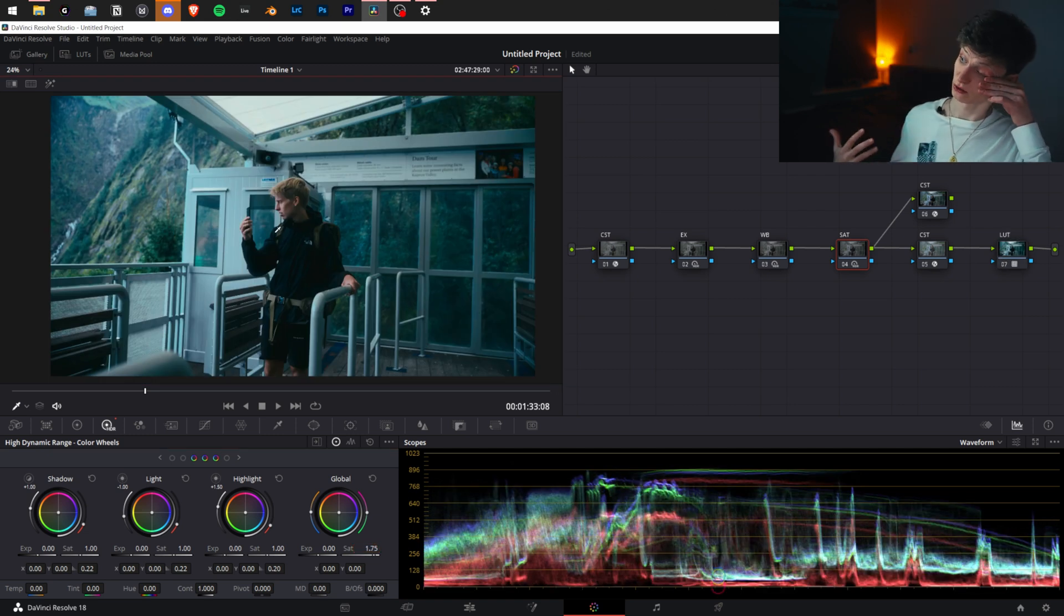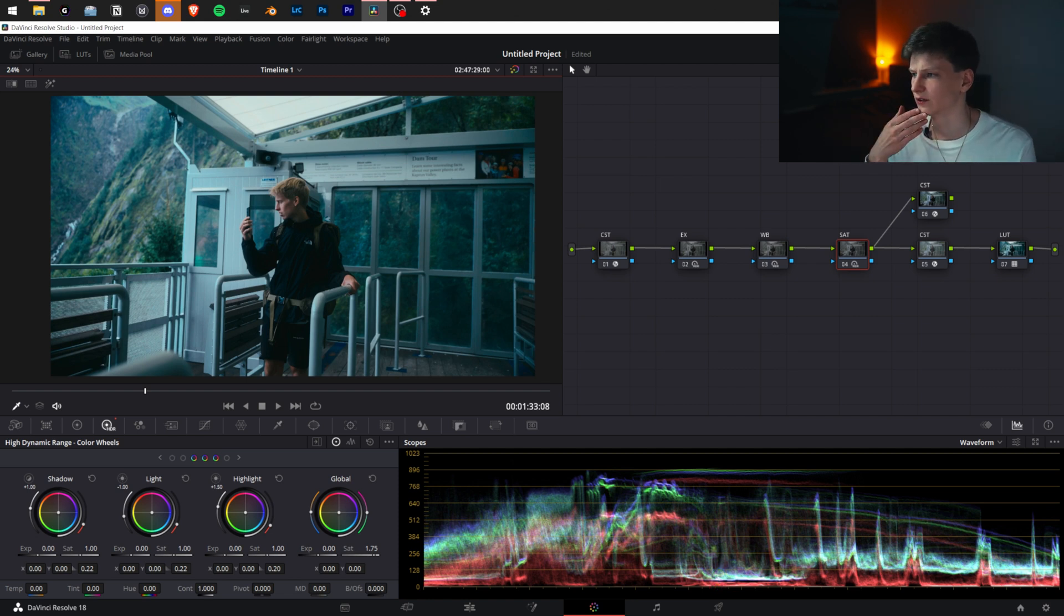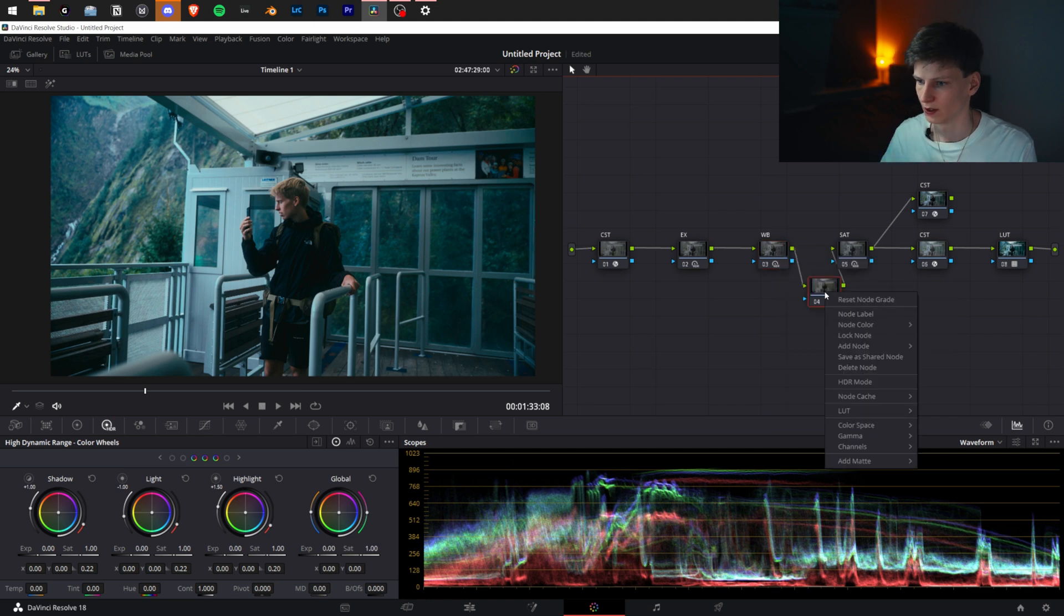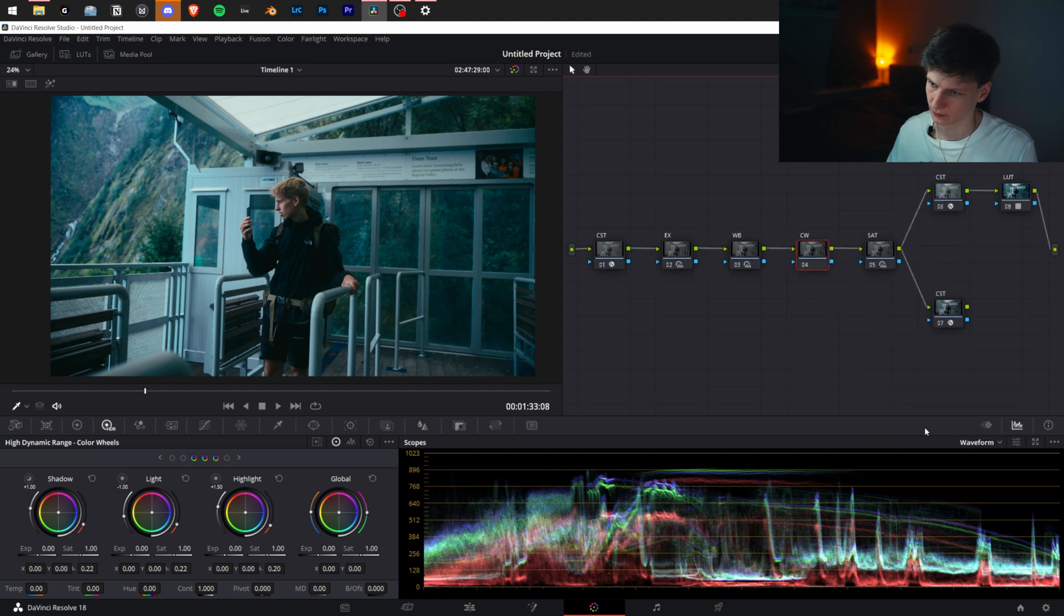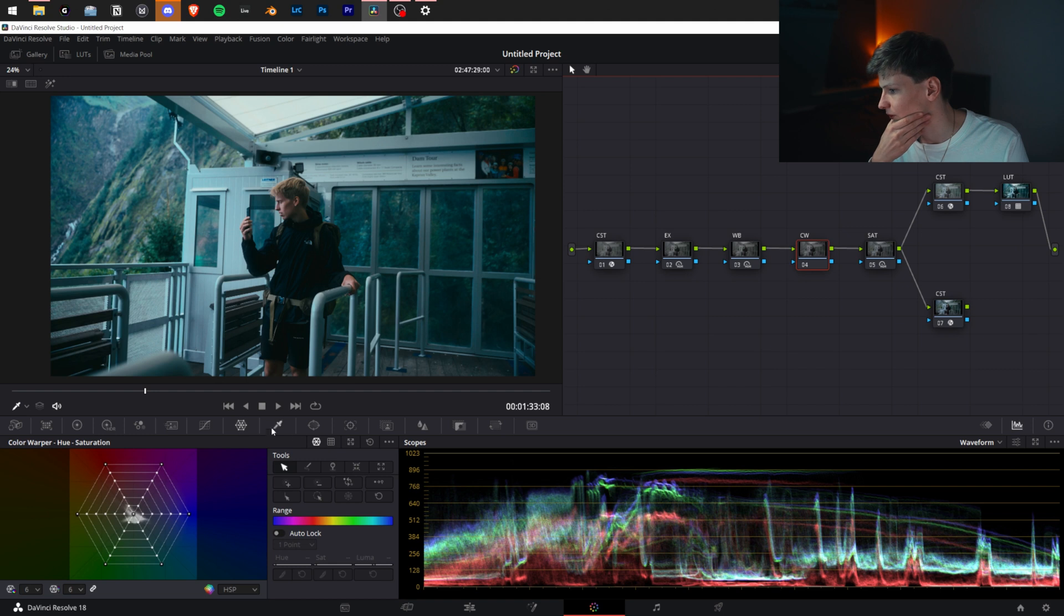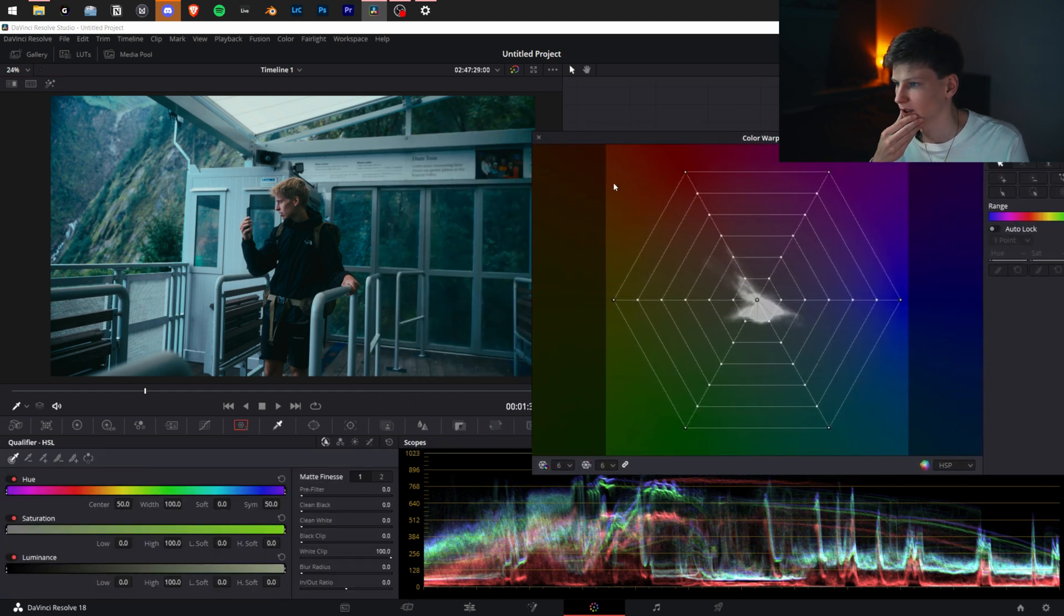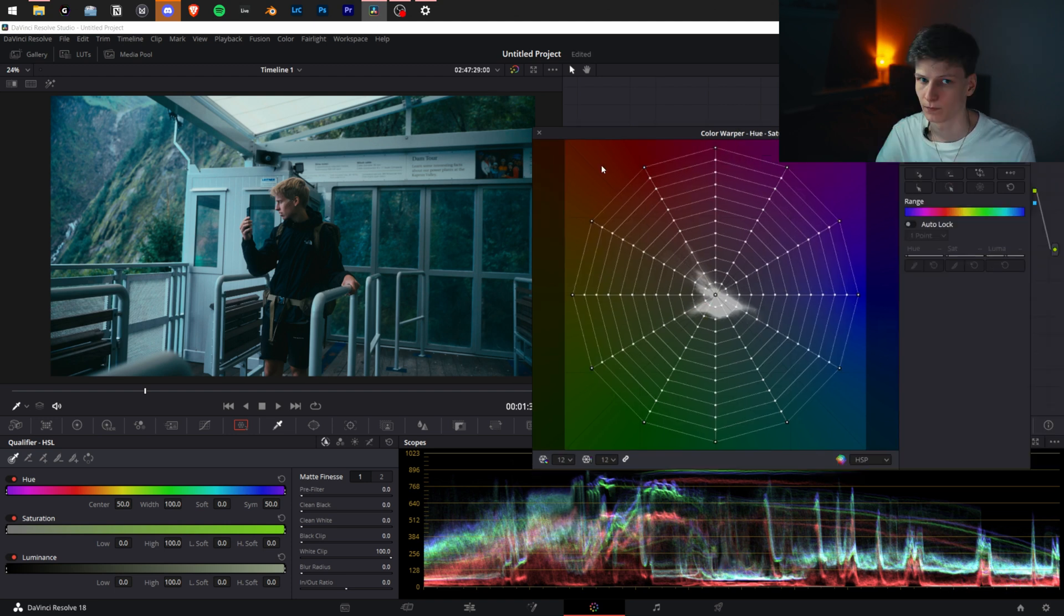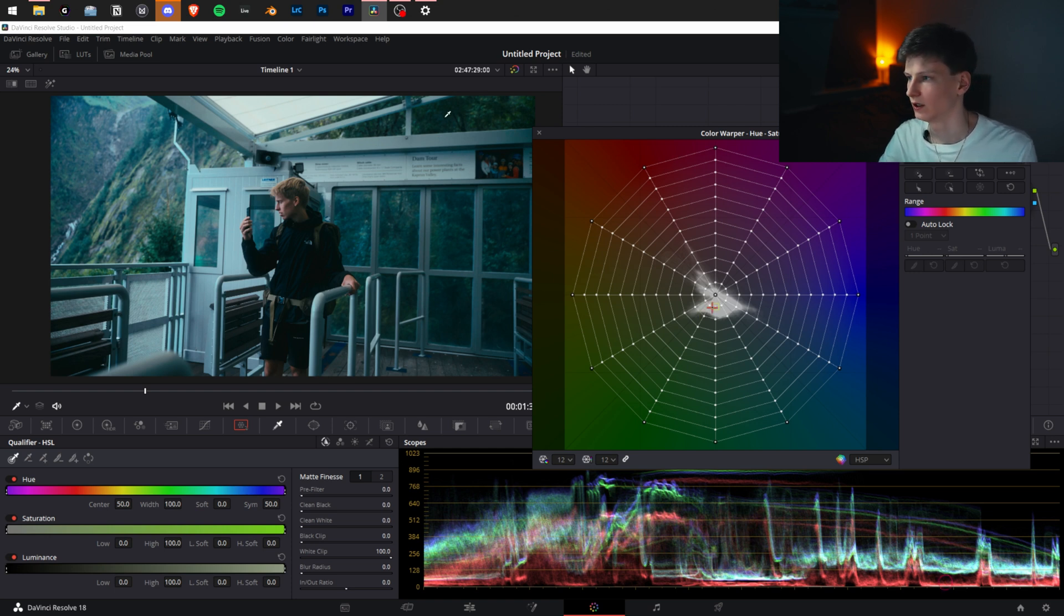Some issues I take with this shot are the greens and some other colors. To fix that, we're going to add a serial node, call it Color Warper. We're going to open it up, click in here so it recognizes it, and we're going to look at colors. For now, we're going to put it at 12, so now we have the Color Warper open.